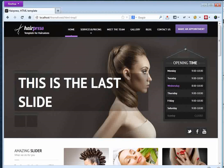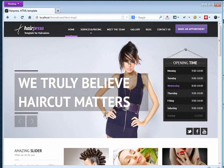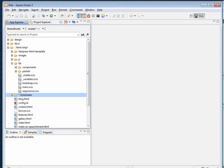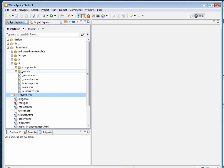Hello, Primo Stigler here, the front-end developer of the Hairpress HTML template. Today I'm going to show you how to make custom color themes for the Hairpress template.